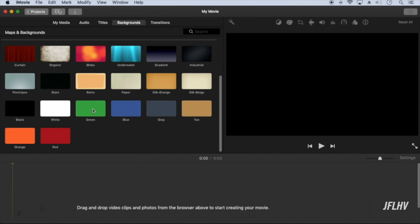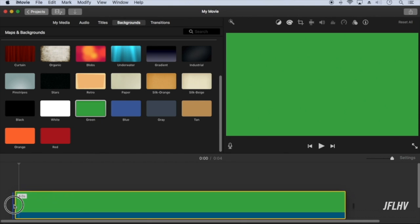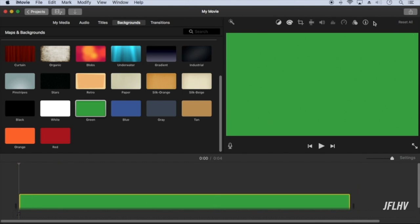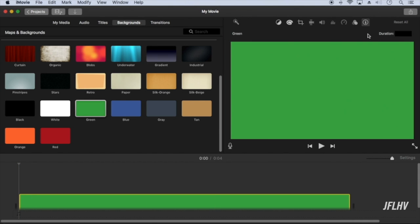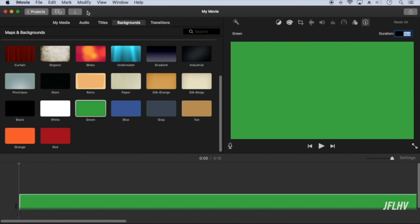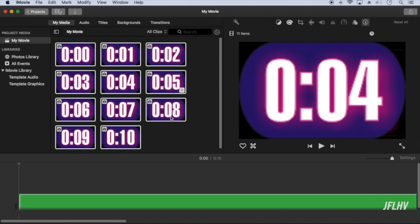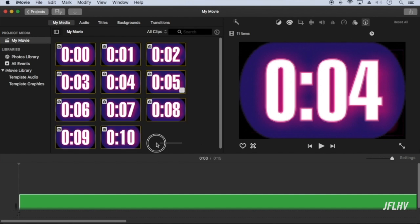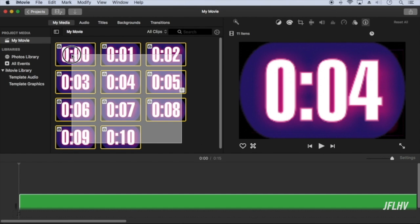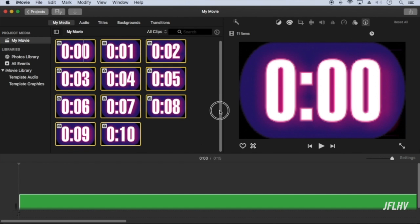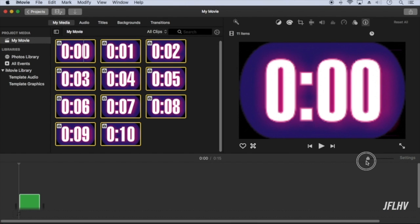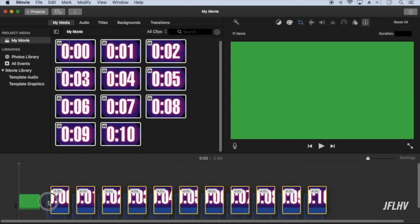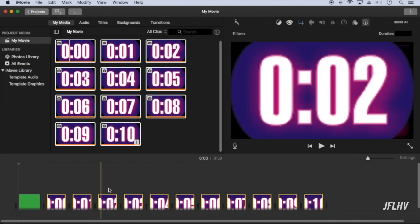Add a green background. Change the duration to the time needed plus a few additional seconds. Add the timer images and change the duration to one second.